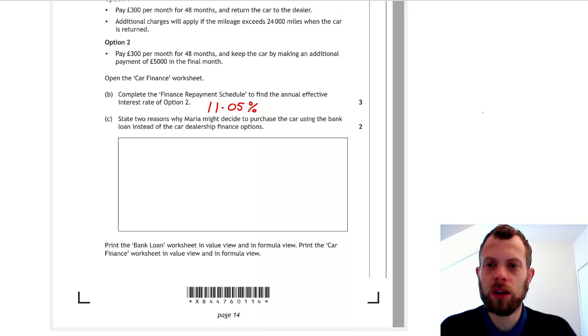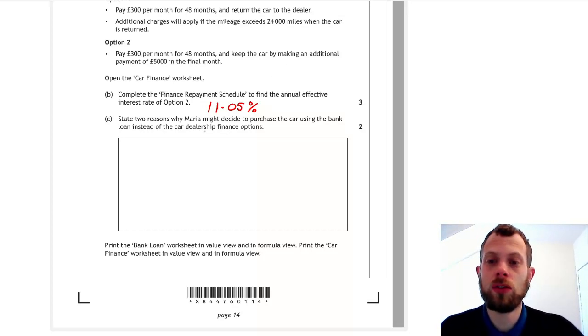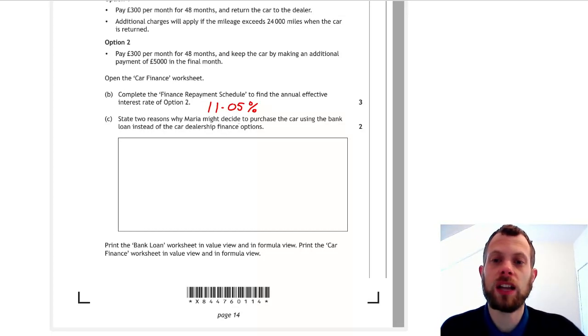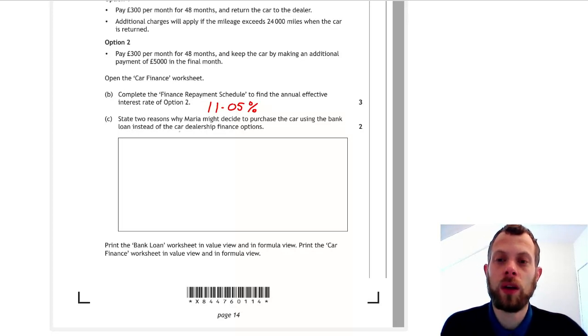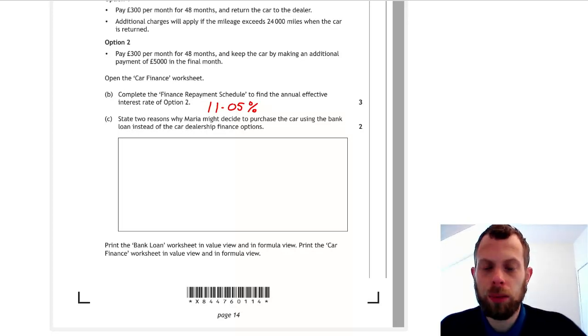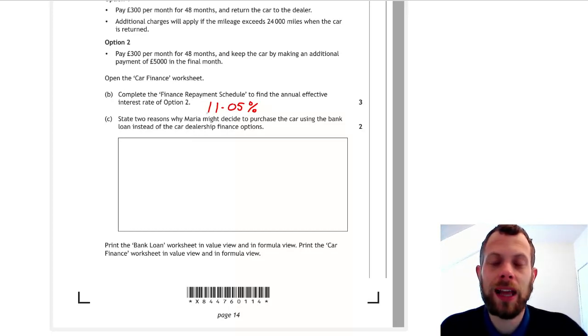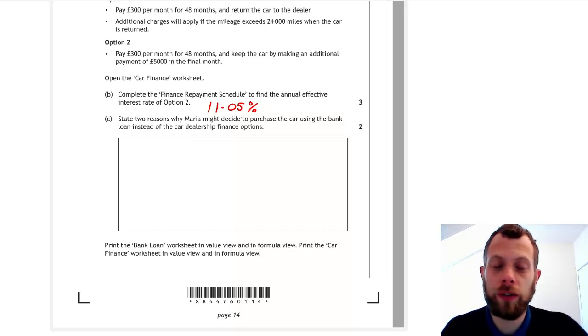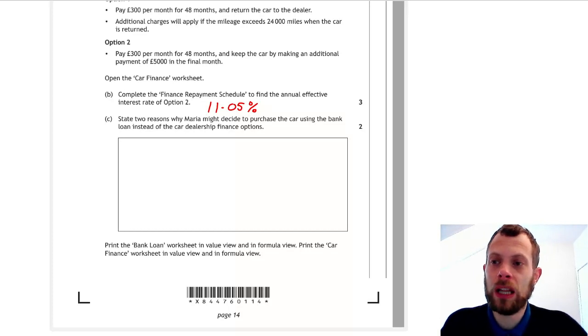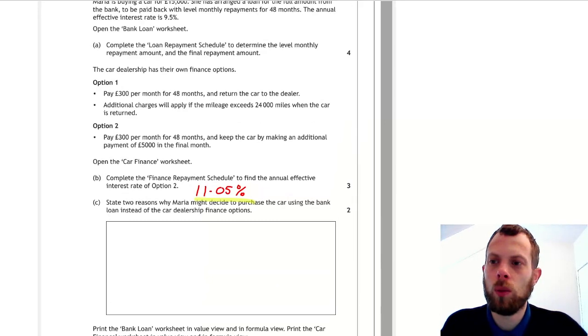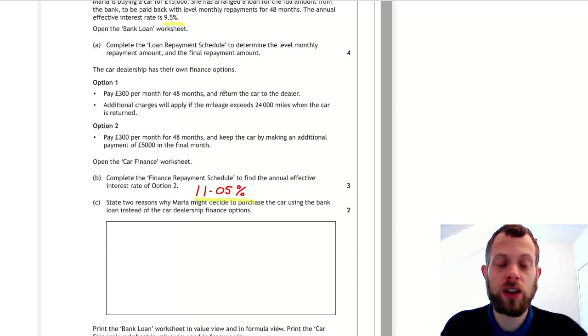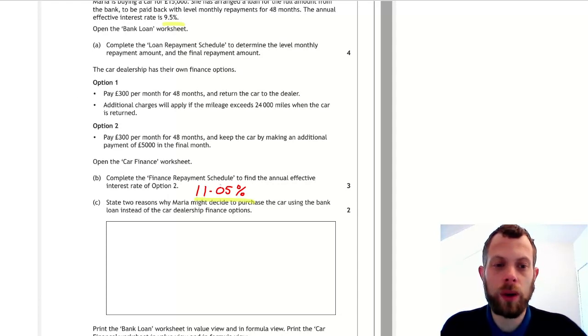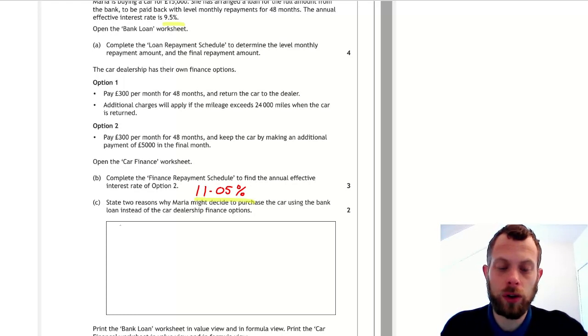Now we're on to part C, where we need to state two reasons you might decide to use the bank loan instead of the finance options. In part B we worked out an interest rate effectively of 11.05%, so it would make sense to compare this interest rate with the interest rate of 9.5%. We can see that the interest rate on the loan is lower, so that would be an advantage of the loan.